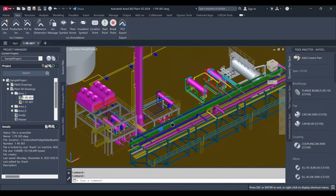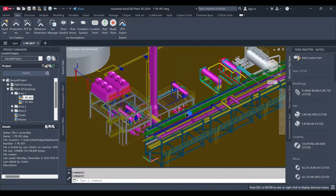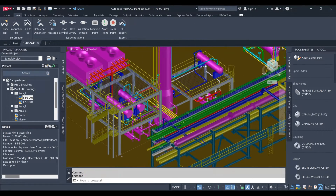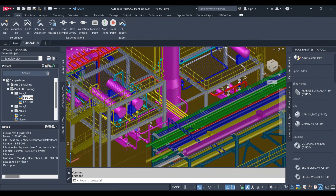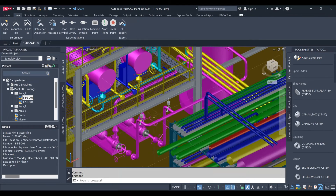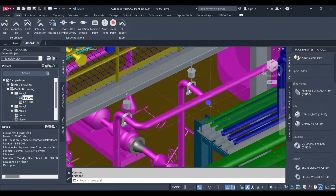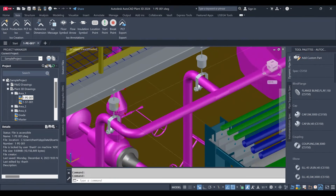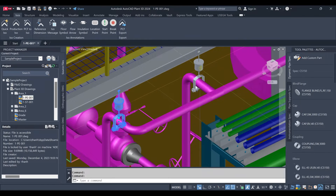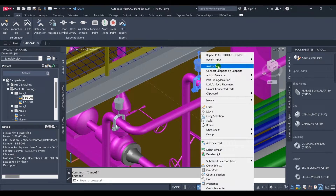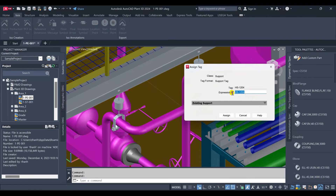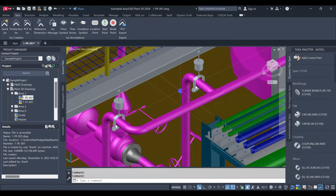This is a sample project. In this project, sometimes we can see the support with the tag name. This is the name of support that the Piping Designer created.